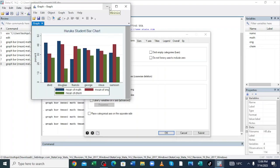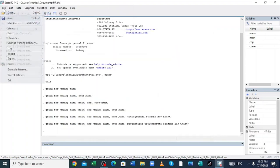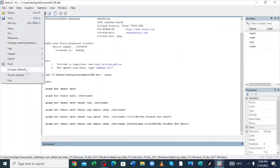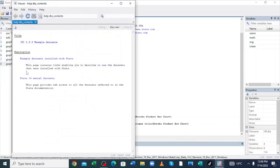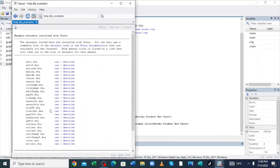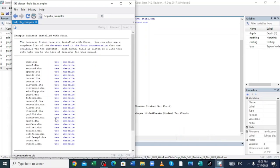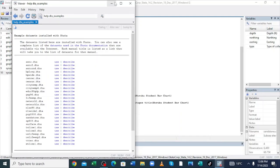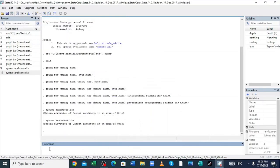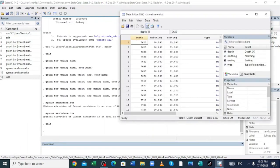If you already want to use saved data in Starter for your analysis, click the File option, go to Example Data Sets, and click the dataset stored in the software to use for practice. Click Use and start running it. Click Edit to see the example dataset provided by Starter. Thank you for watching — don't forget to like and subscribe.